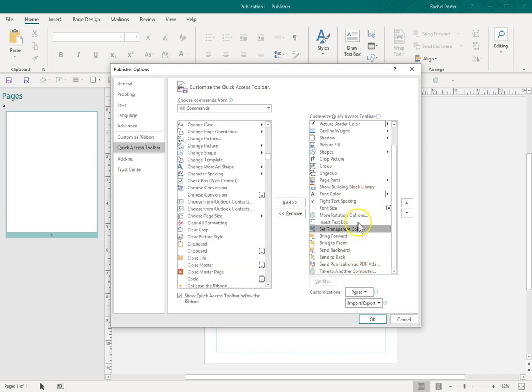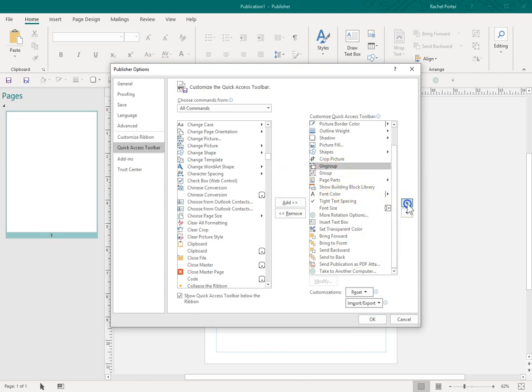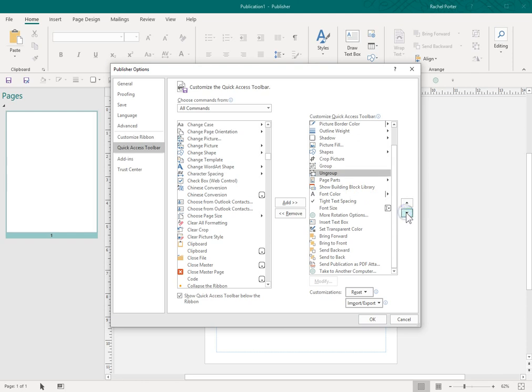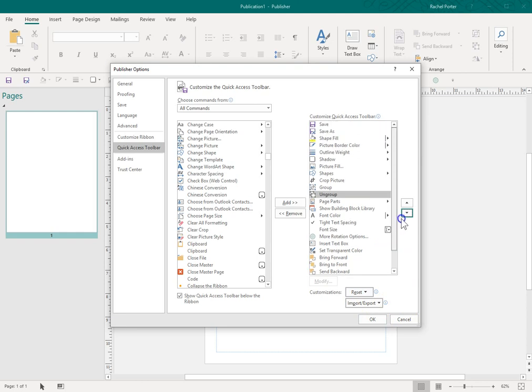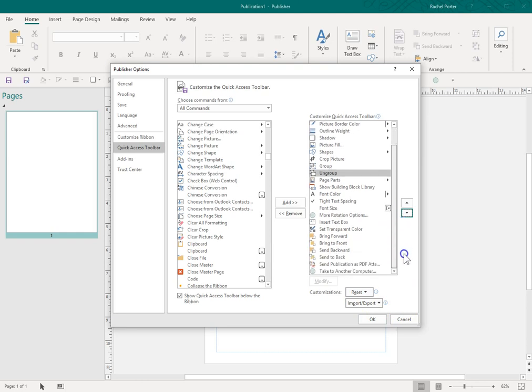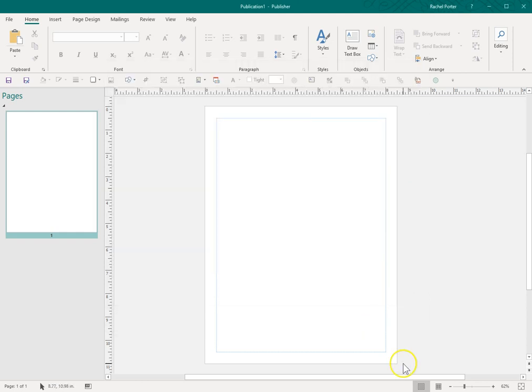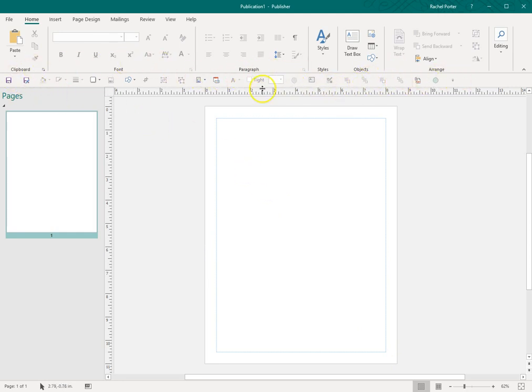If you want to change the order of anything here, you can just select on it, and then you click up and down, and it will change the order of these if you want them in a certain order. So that's kind of the tour there. Once you get all the Quick Access Toolbar icons in there, you just hit OK, and it will update this toolbar right here.